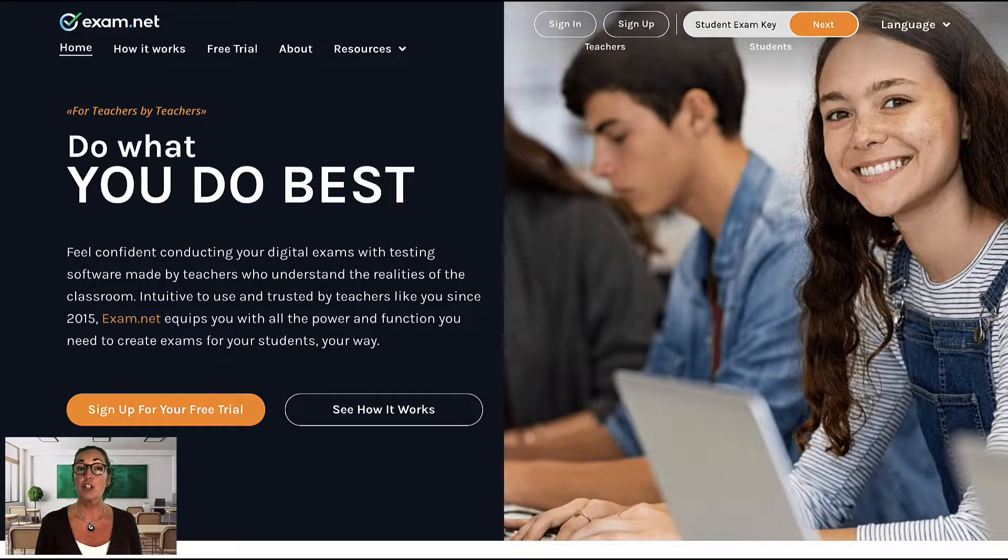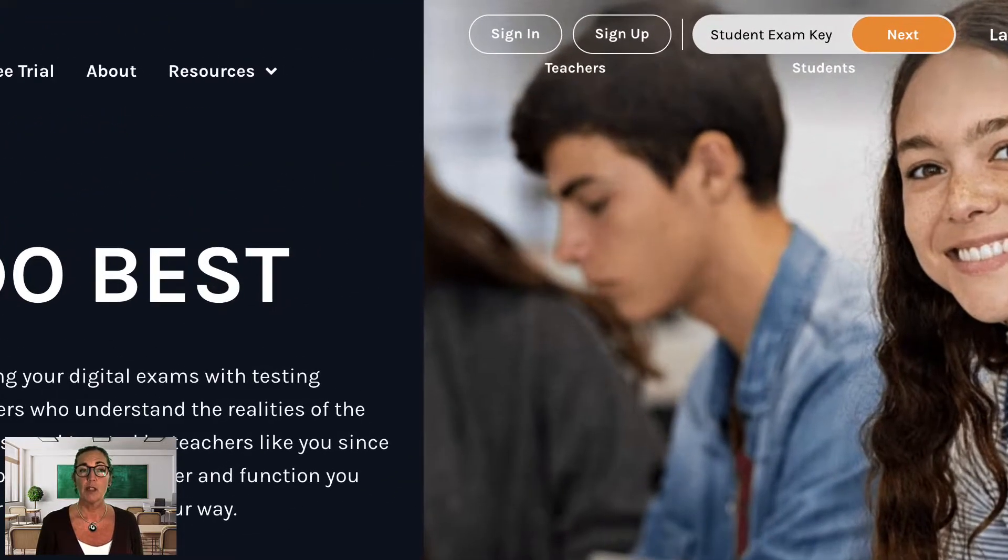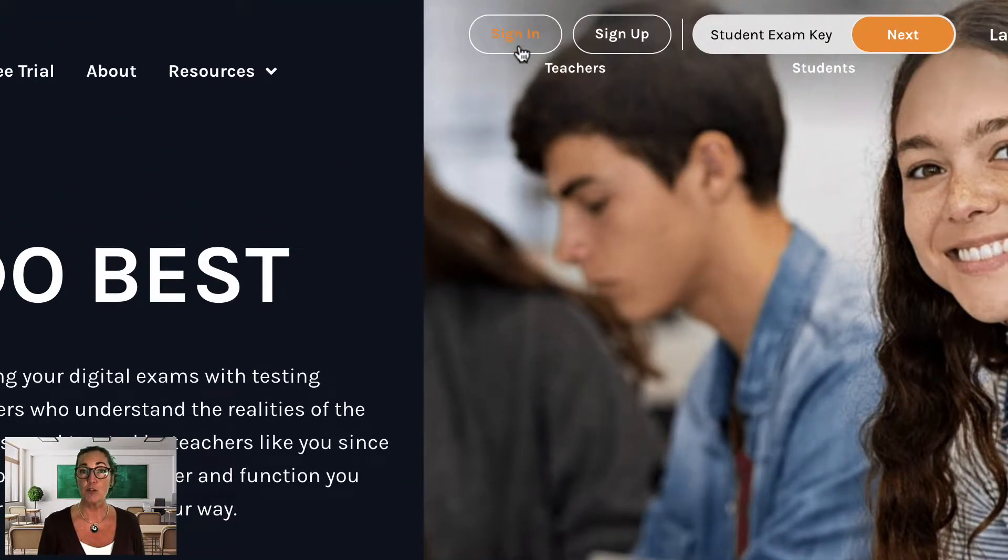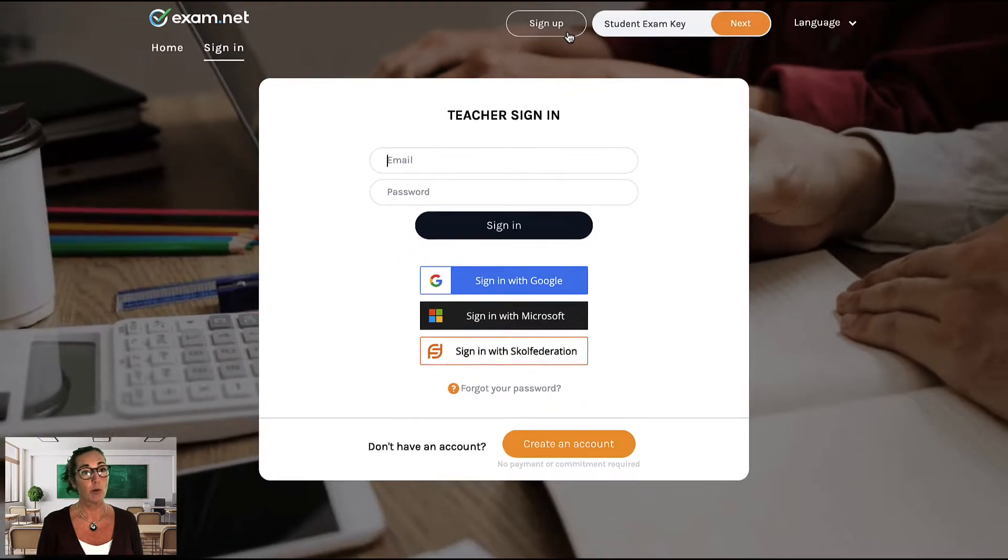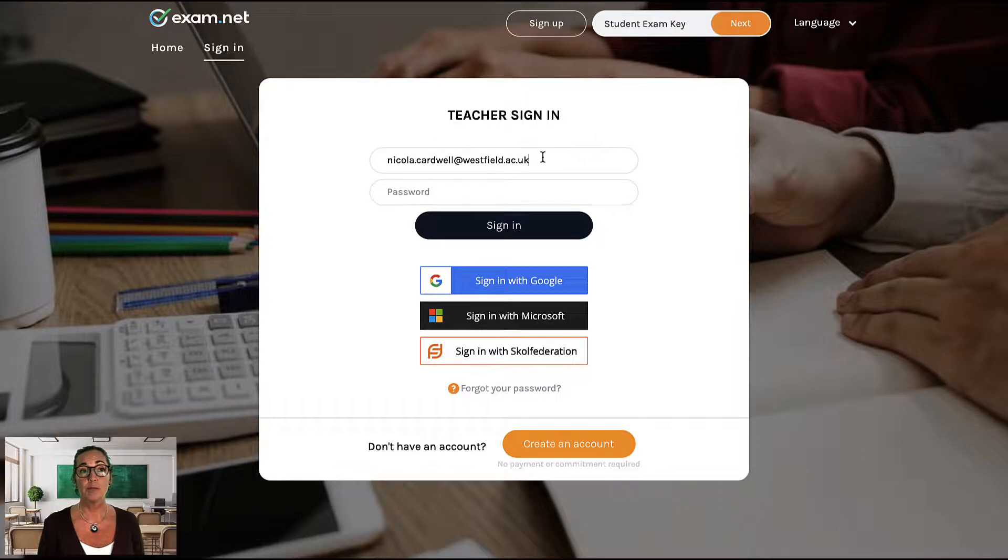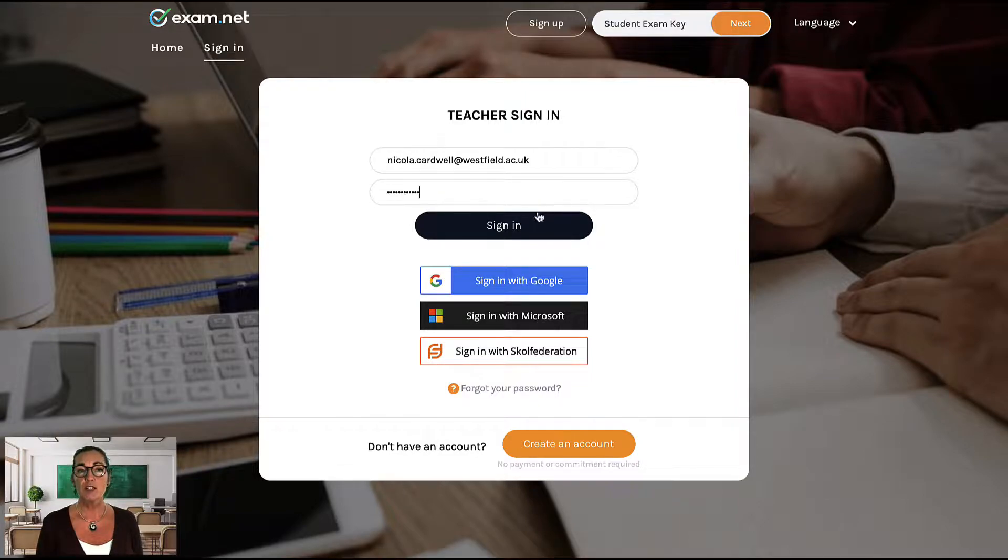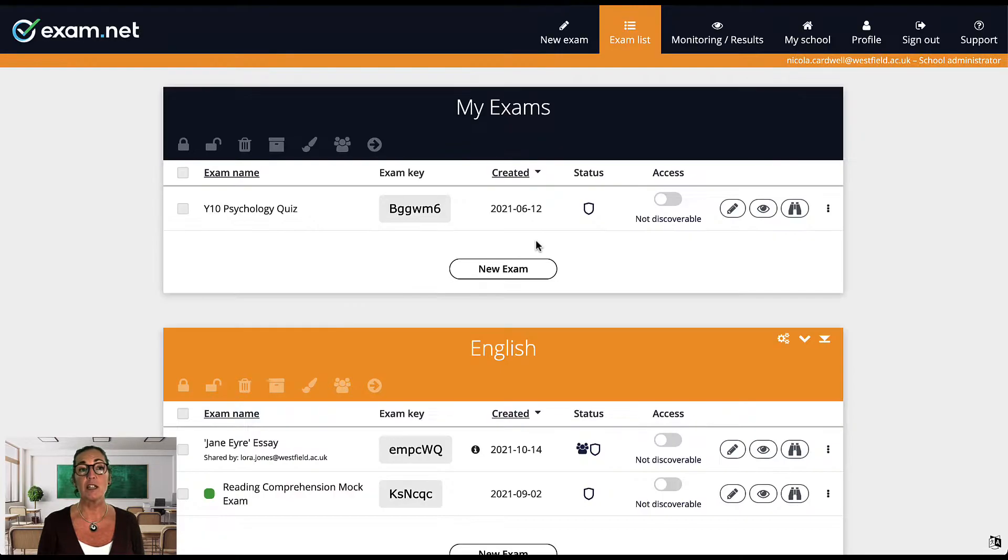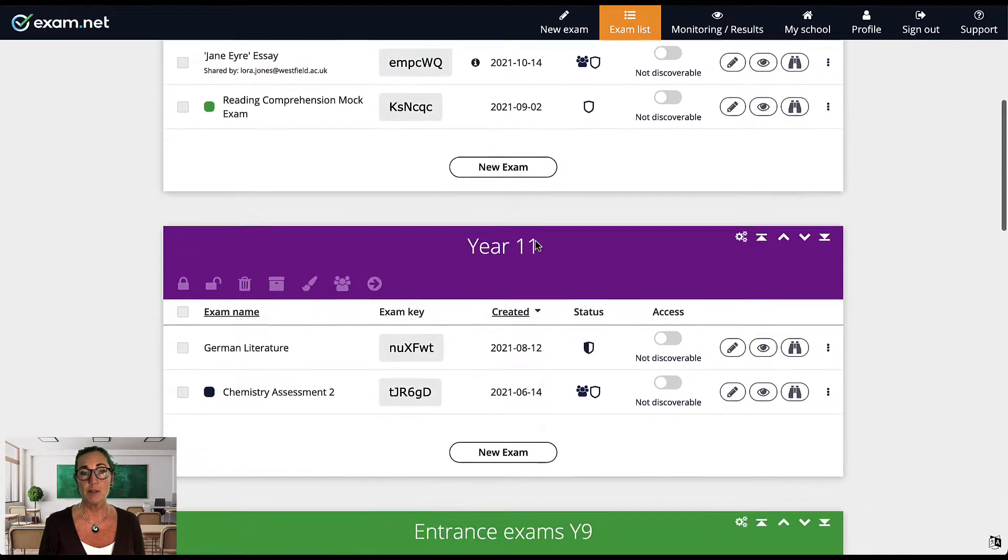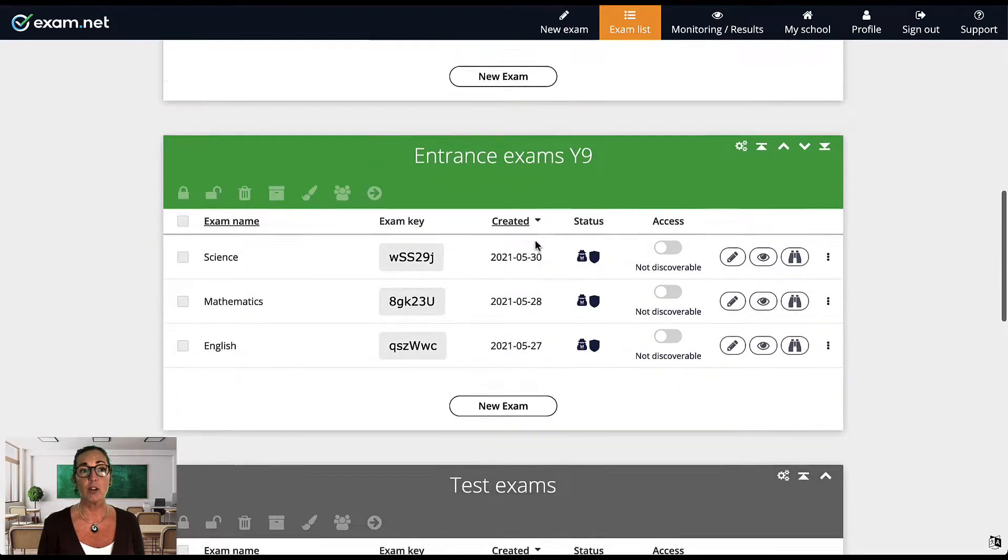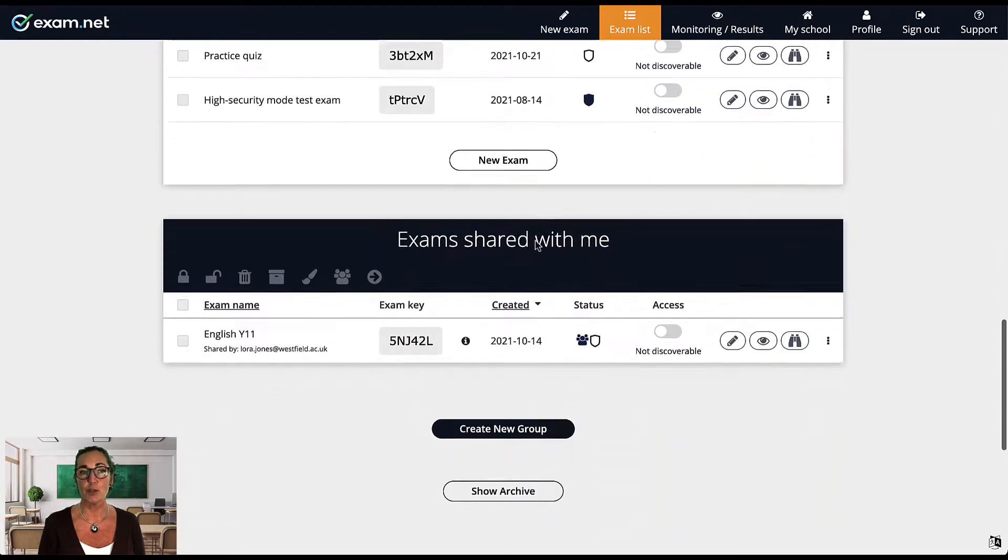First, let's log in to exam.net. If you haven't created an account yet, it's free to sign up. It doesn't require a credit card or for you to talk to a salesperson. All schools get a free trial. So once you've set up your account and after logging in, the first thing you will see is a list of exams you've created. For you this list will be empty. Eventually you'll have a long list of exams here like I do.